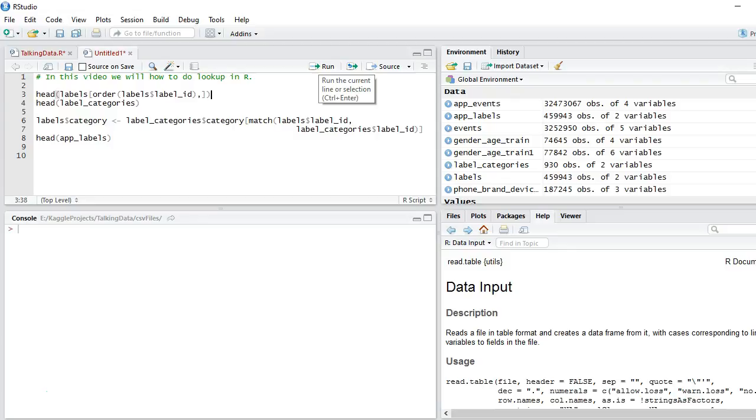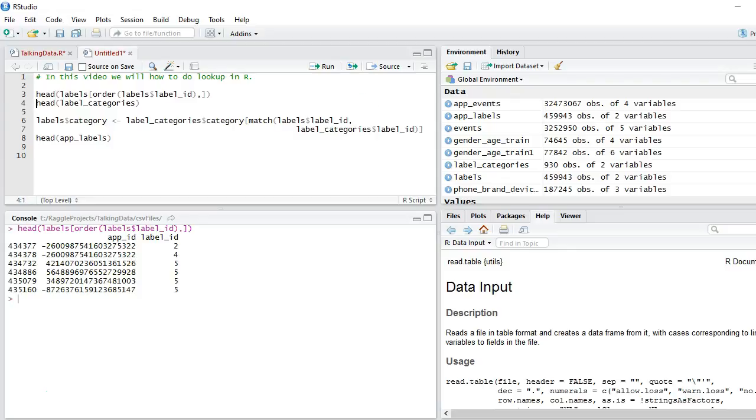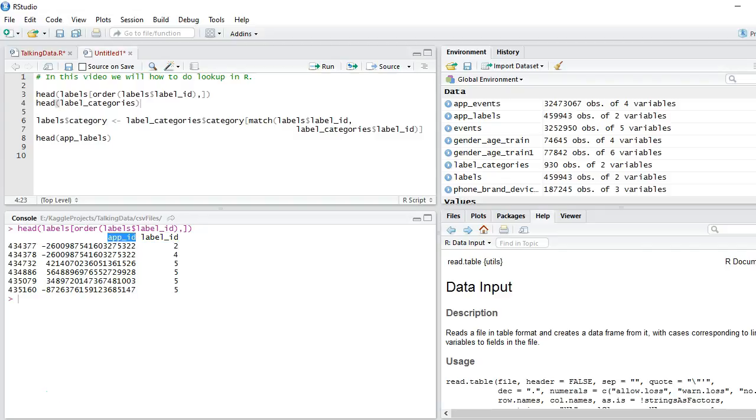So here I have two tables. One is head and sorry not the head, we have one table called labels and I'm looking at the first six rows of that table. You can see that we have two columns: app id and label id.